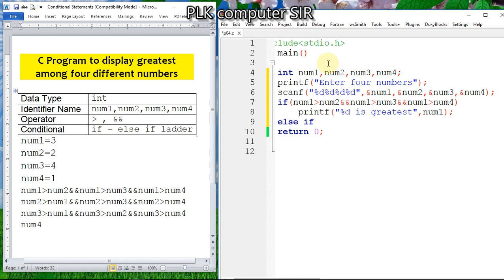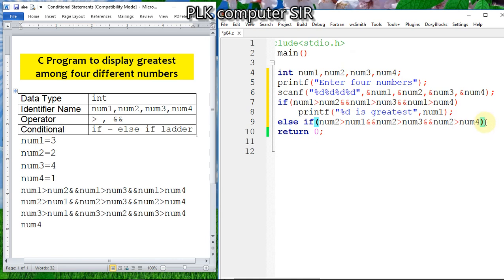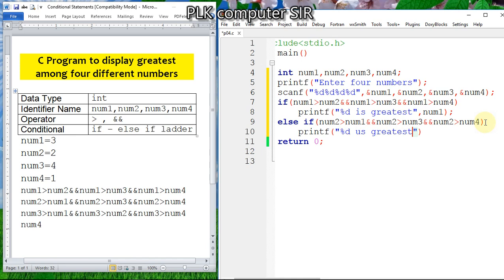Similarly, else if number two is greater than number one, AND number two is greater than number three, AND number two is greater than number four, then we display printf "%d is greatest" with second number.